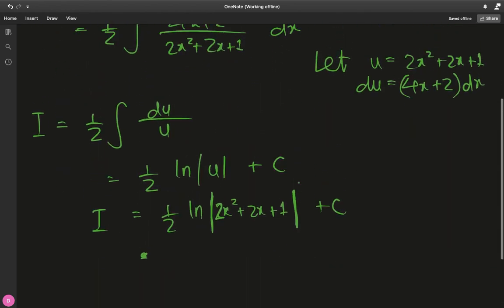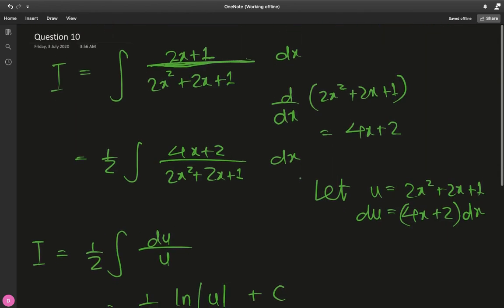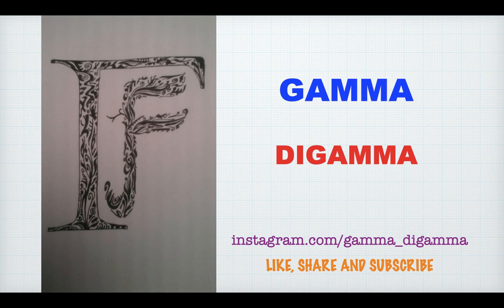That's it for this video. I'll be doing questions 11 to 20 in my next video. Hope you had fun. Please like, share, and subscribe to my channel — you can follow me on Instagram at gamma_di_gamma. Stay home, stay safe, do math, have fun, and peace out.